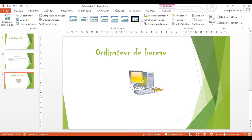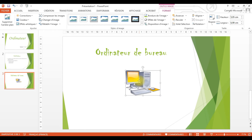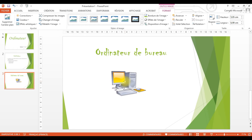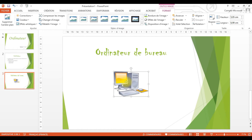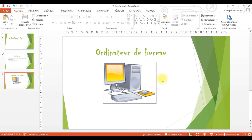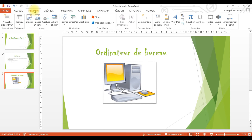Je sélectionne mon titre et je lui applique une mise en forme, comme d'habitude. La police que je vais choisir, c'est Chiller. Je vais agrandir avec le grand A ici. Je sélectionne mon titre et je commence à agrandir. Je vais centrer mon titre — c'est comme ce qu'on fait déjà sur Word. Je suis en train d'appliquer une mise en forme, et je vais commencer maintenant à écrire la définition d'ordinateur ainsi que les différents types d'ordinateurs.